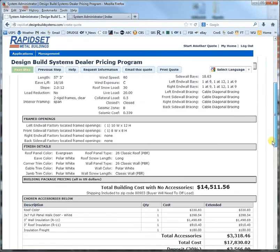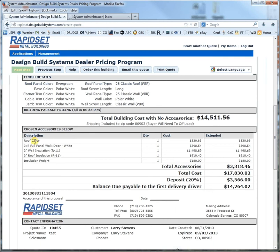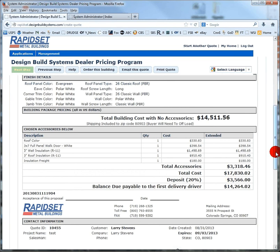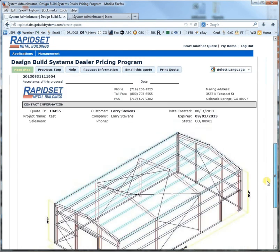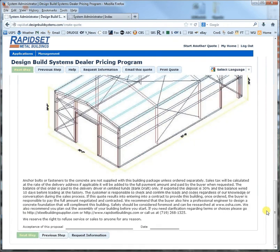This is the quote. Here are the accessories. This would be the building only with stamp plans and delivered to that zip code. This would be the accessories added, and then the total cost would be here, and the deposit for the building would be here. You've got a couple of options — you could email it to yourself or you could print the quote and order the building. That's it for the simple English measurement system. I'm Larry, this is Rapid Set Buildings, and thanks for listening.